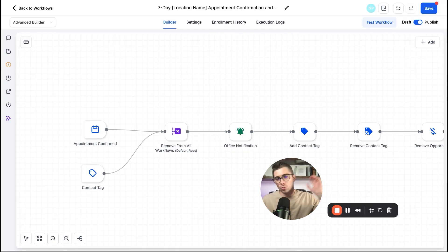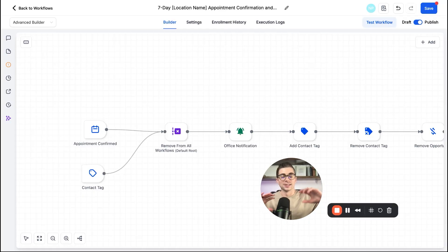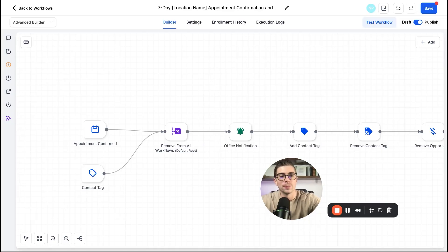So that is just such an amazing upgrade to the new automation builder here on high level.